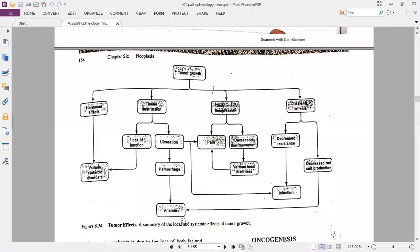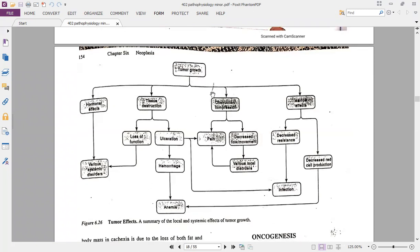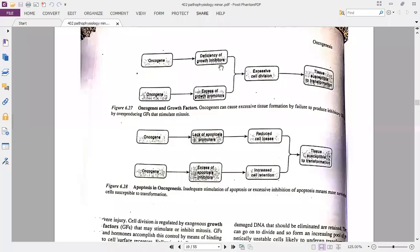This figure shows the local and systemic effects of tumor growth. Hormonal effects can cause various systemic disorders. Tissue destruction can occur due to loss of function and ulceration — if ulceration occurs, the upper tissue layer is removed, exposing blood cavities and causing hemorrhage, blood loss, and anemia from internal bleeding. Ulceration and tissue compression or destruction cause pain and decreased movement. Marrow effects include decreased resistance, decreased cell production, susceptibility to infection, and anemia.